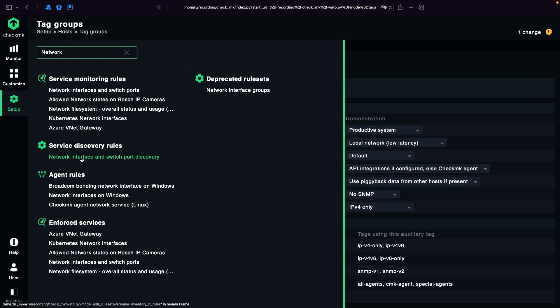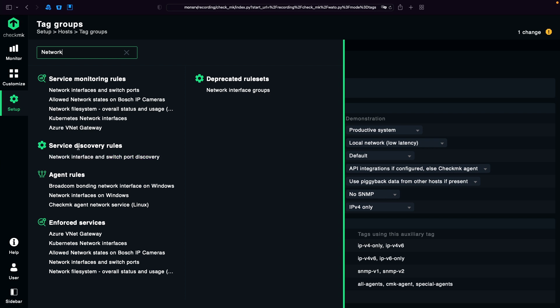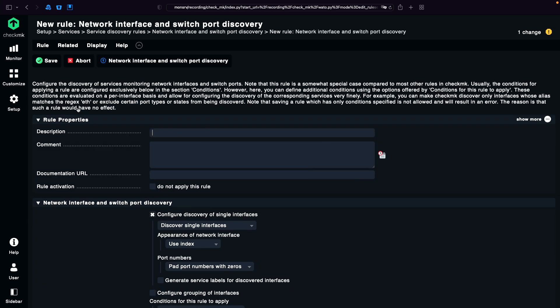This is a rule which affects the discovery of services. This is a special type of rule. Normally you have service monitoring rules to set the thresholds, but in this case you want to change the behavior of the discovery. So it's a service discovery rule. I click into it. It's currently empty. I create a rule in this folder.